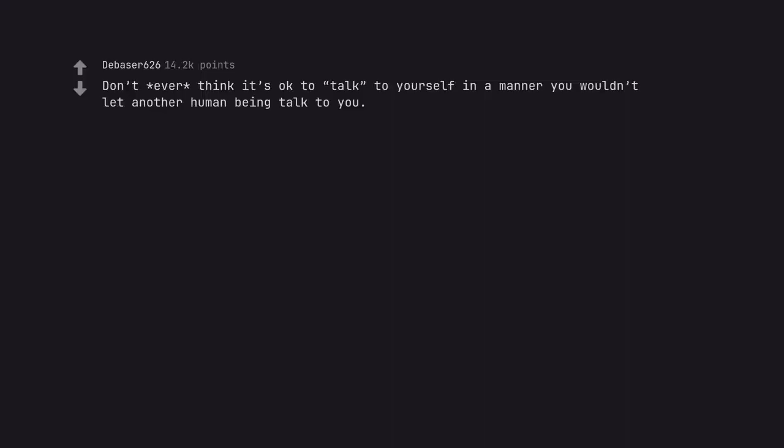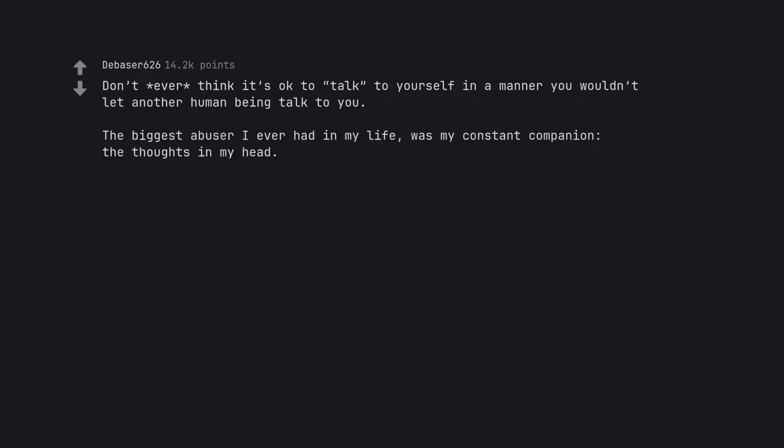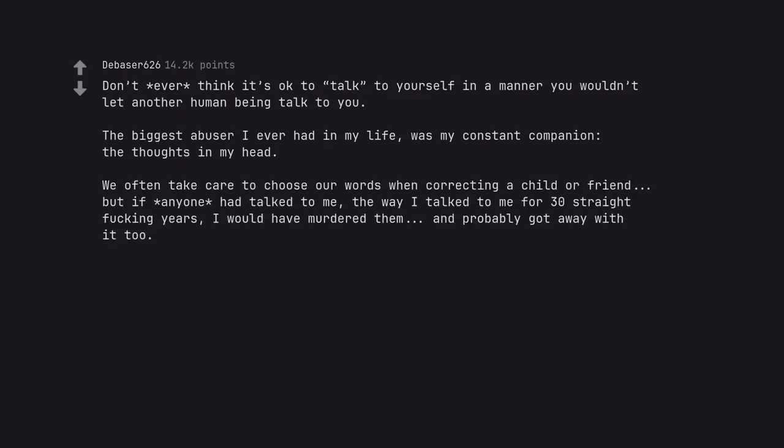Don't ever think it's okay to talk to yourself in a manner you wouldn't let another human being talk to you. The biggest abuser I ever had in my life was my constant companion, the thoughts in my head. We often take care to choose our words when correcting a child or friend, but if anyone had talked to me the way I talked to me for 30 straight fucking years, I would have murdered them and probably got away with it too. Be nice to yourself, you're the only you you have.